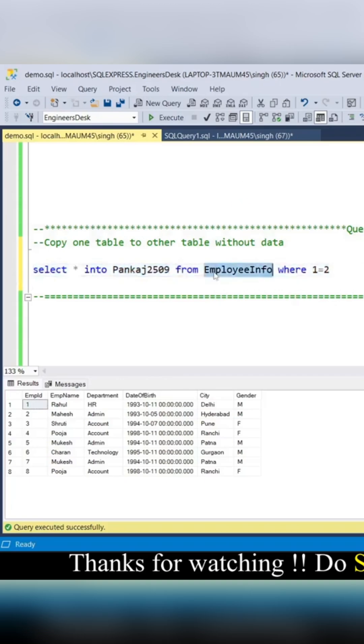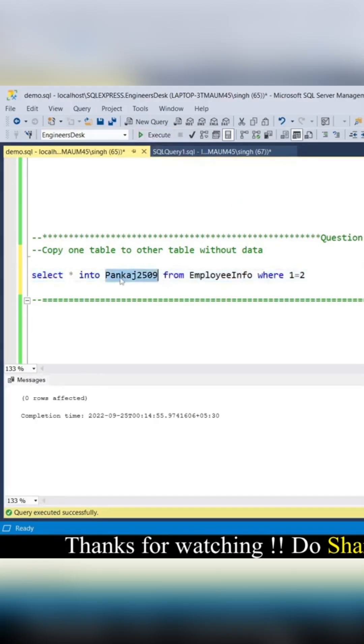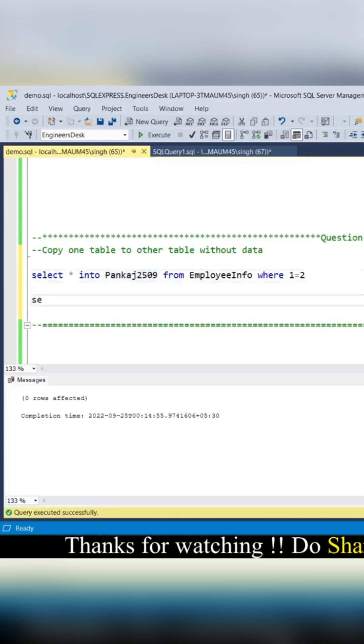Let's try to execute this and query the table to see what happened. This table was not existing earlier, so it was just now created. Let's see the results.